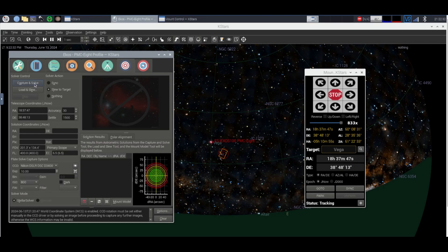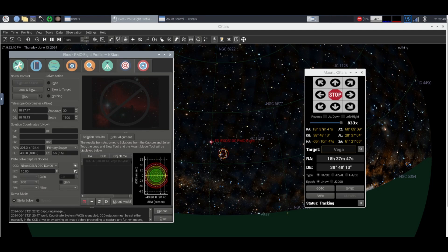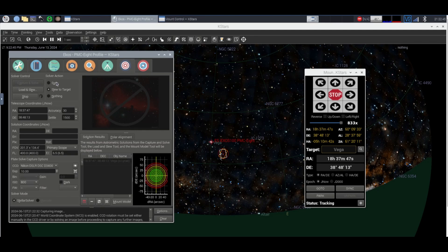So we're going to click capture and solve and what I like to put this on is slew to target. Basically what this means is it captures the photo, it plate solves and then it slews to the target that you want. After it slews you have to click sync, capture and solve again and then you can go on to another star.